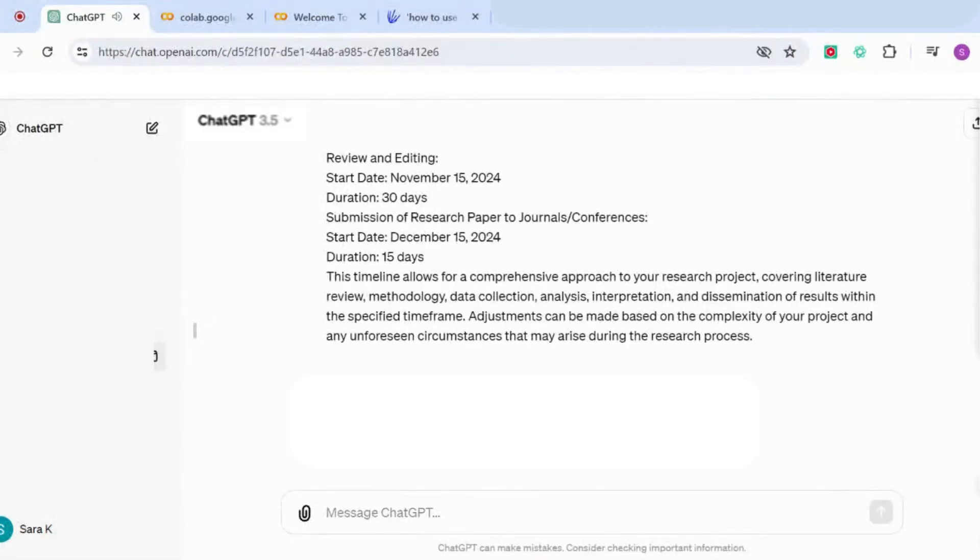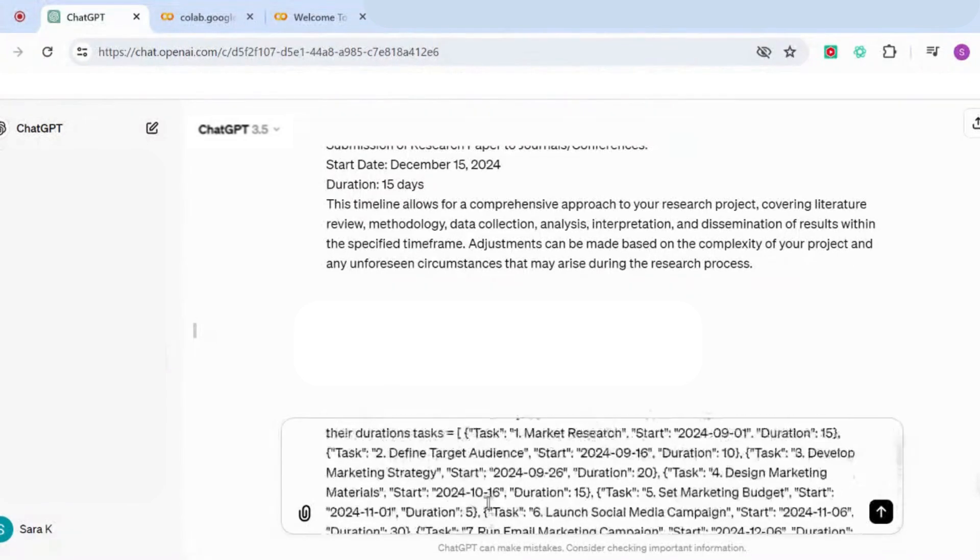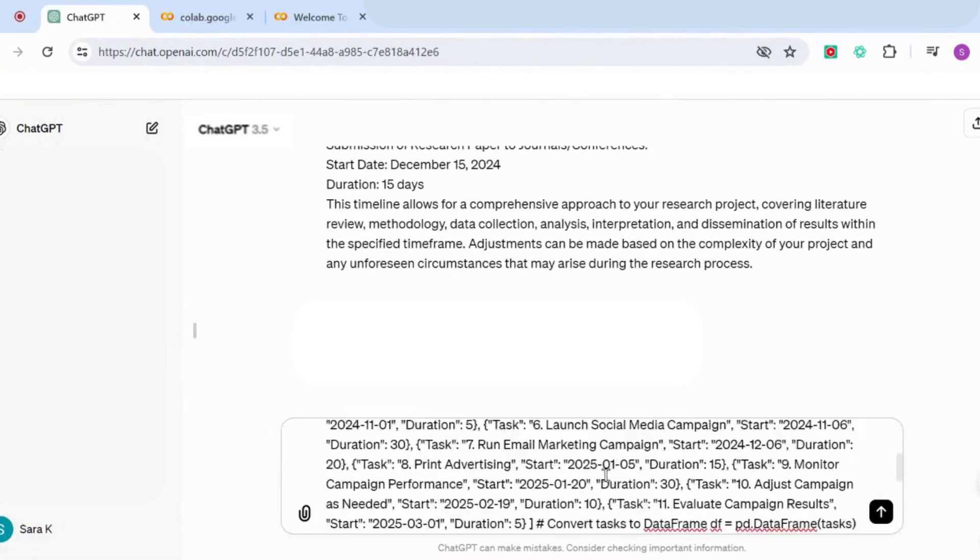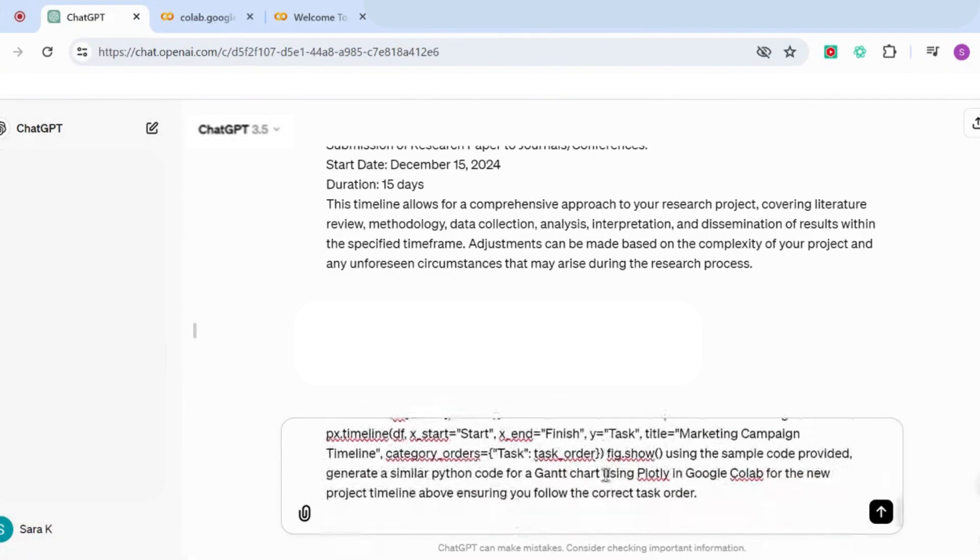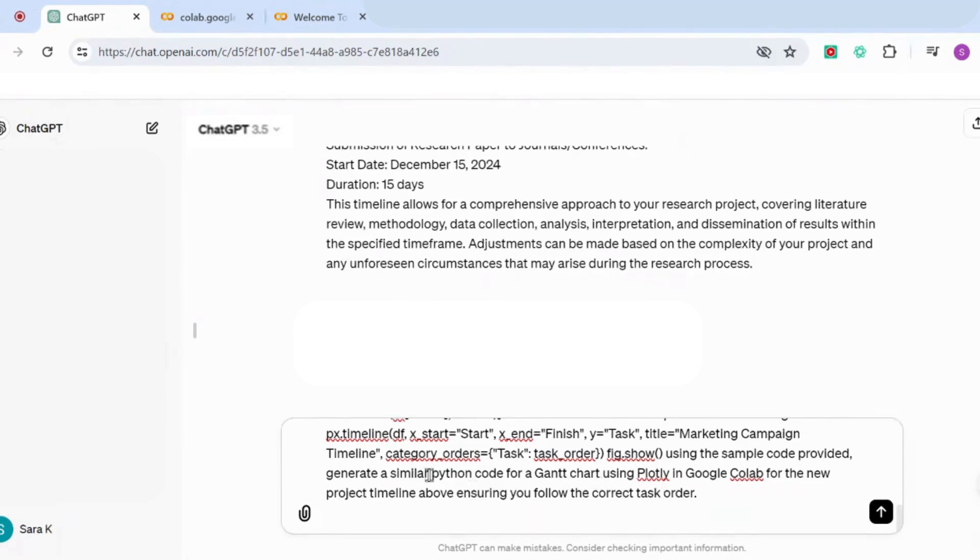Now the next thing we're going to do is we're going to paste in this prompt. I've just put it here and I'll leave it down for you in the description below. It says 'using the below code as a sample' and then we've got the code, and then here it says 'generate a similar Python code for a Gantt chart using Plotly in Google Colab for the new project timeline above, ensuring you follow the correct task order.' You could really just use this part of the prompt, which says 'generate a Python code for a Gantt chart.'